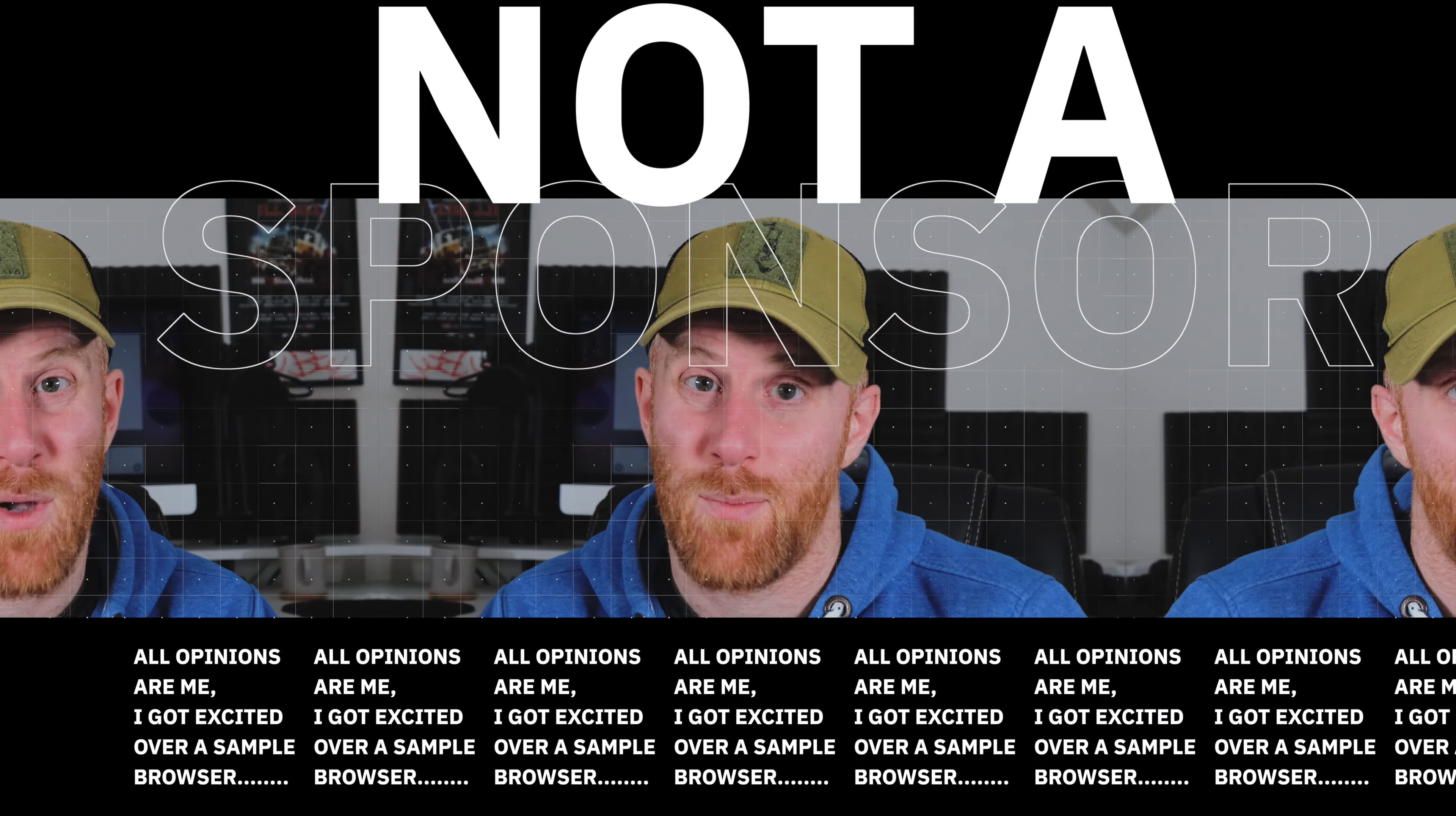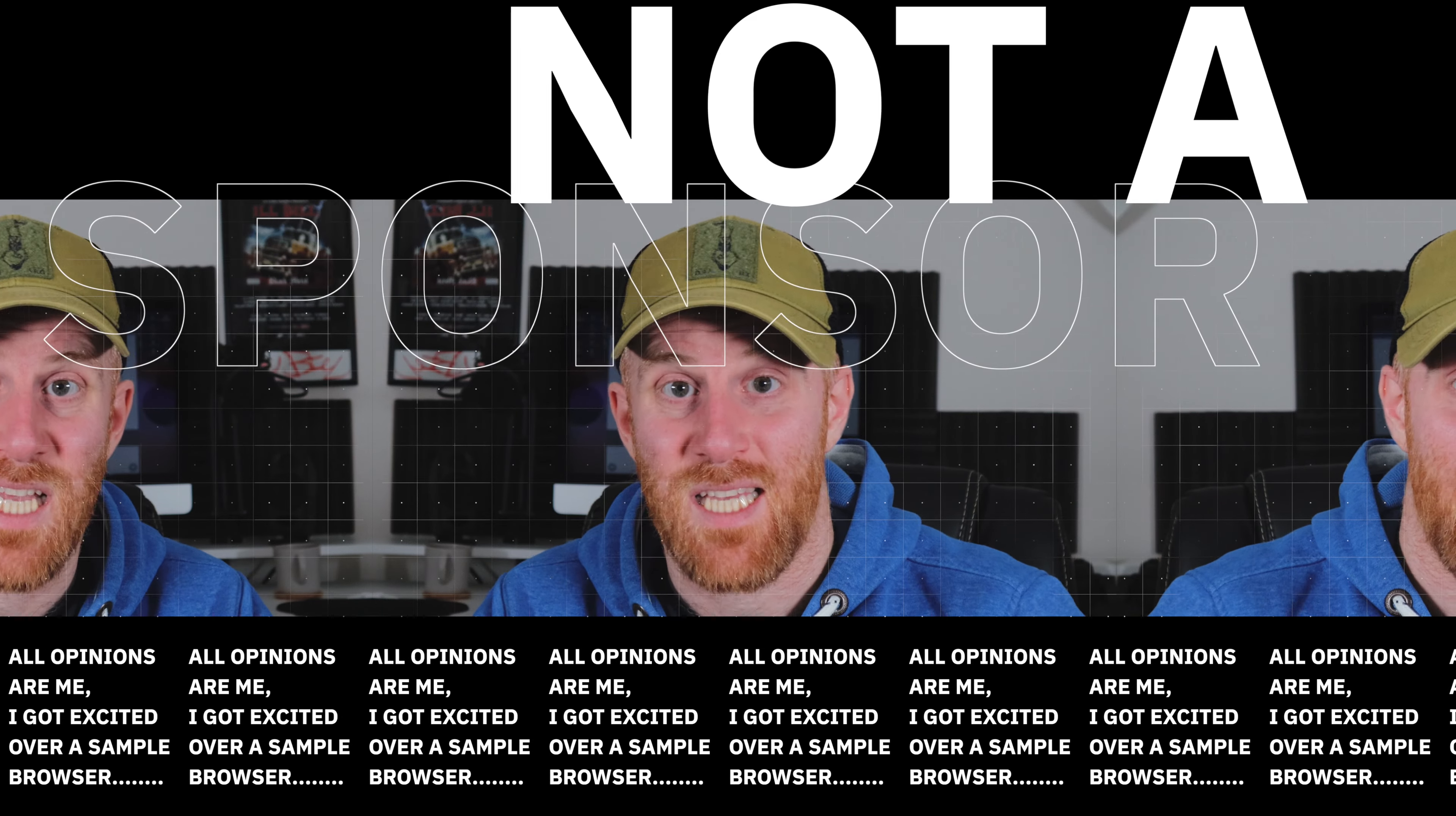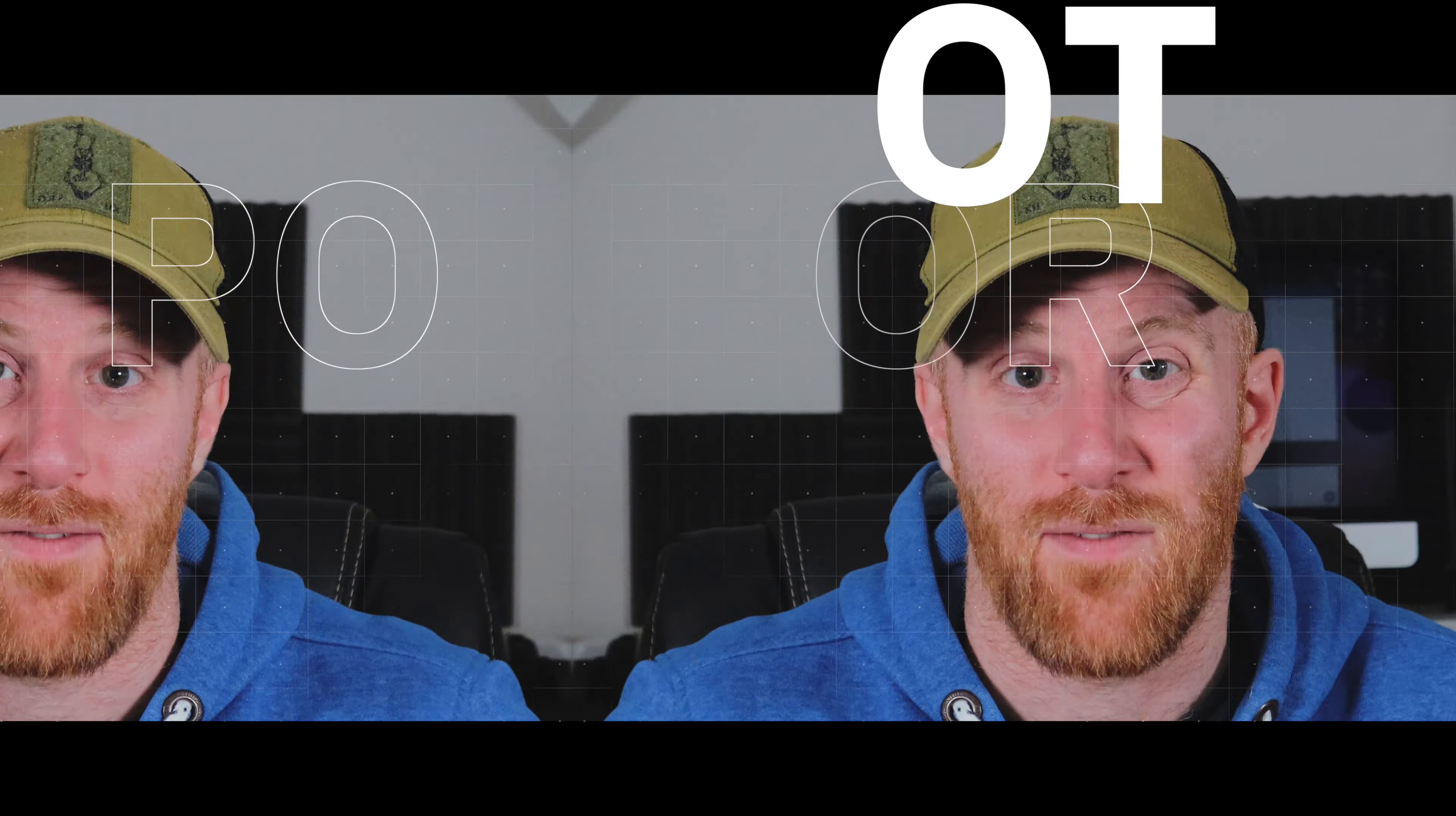This video isn't sponsored by Waves in any way. They did send me Cosmos ahead of time because I've worked with Waves in the past. Cosmos not only fixes those minor quibbles, but about 462 million other issues with sample browsing that I also have.